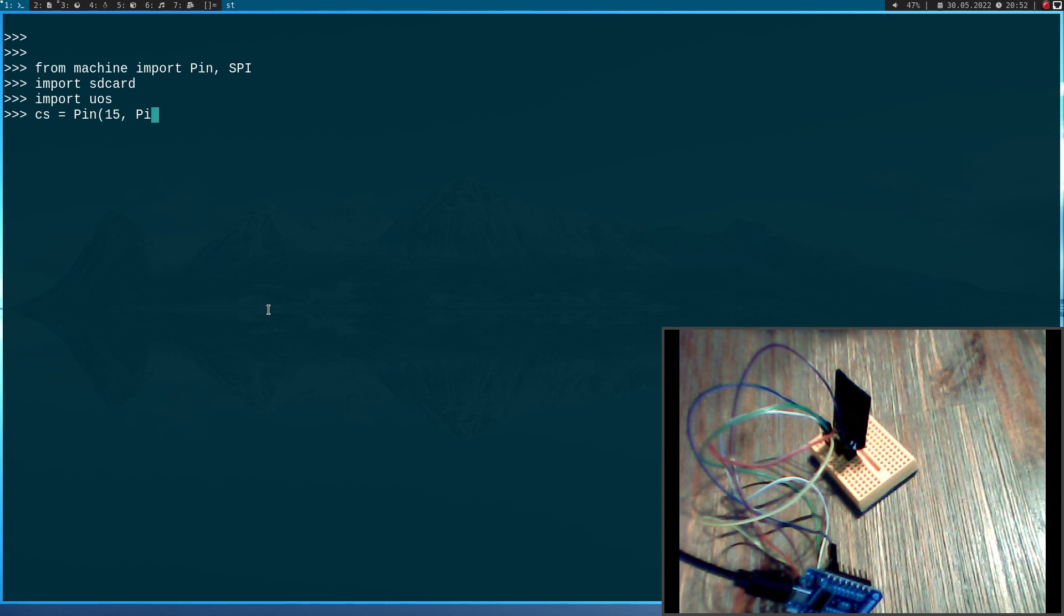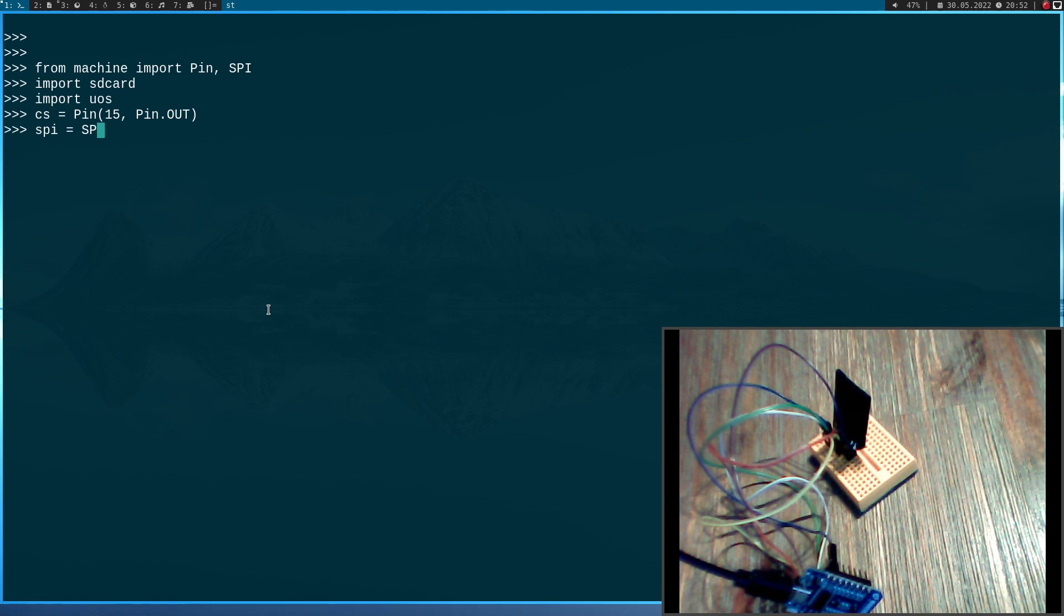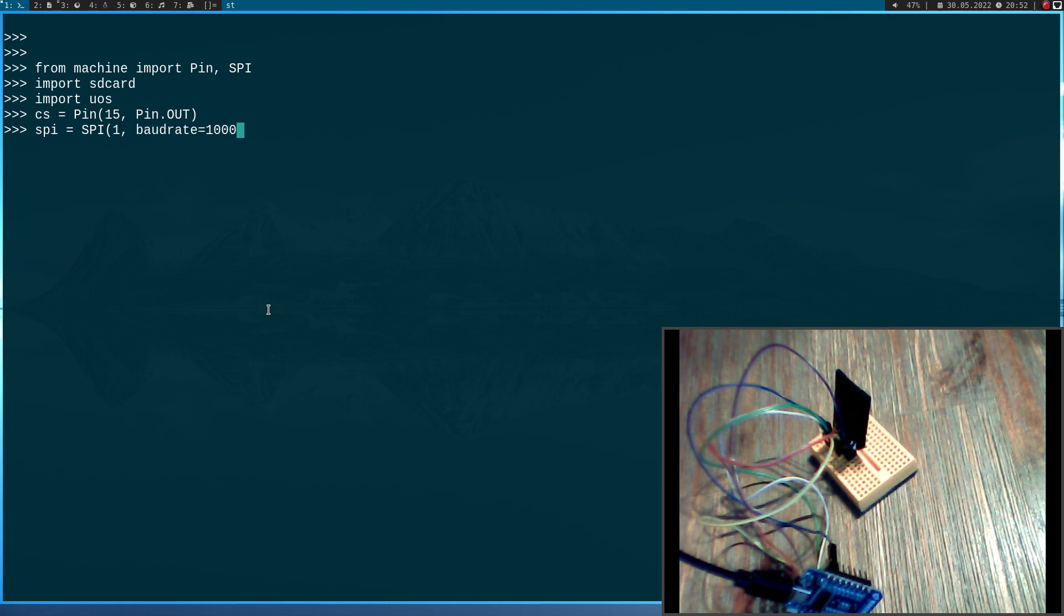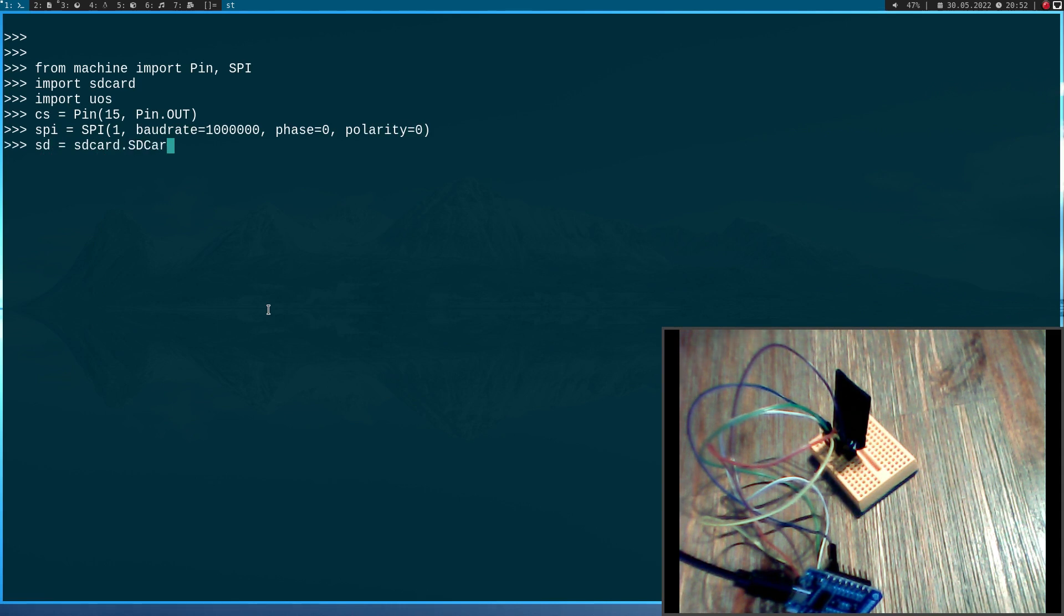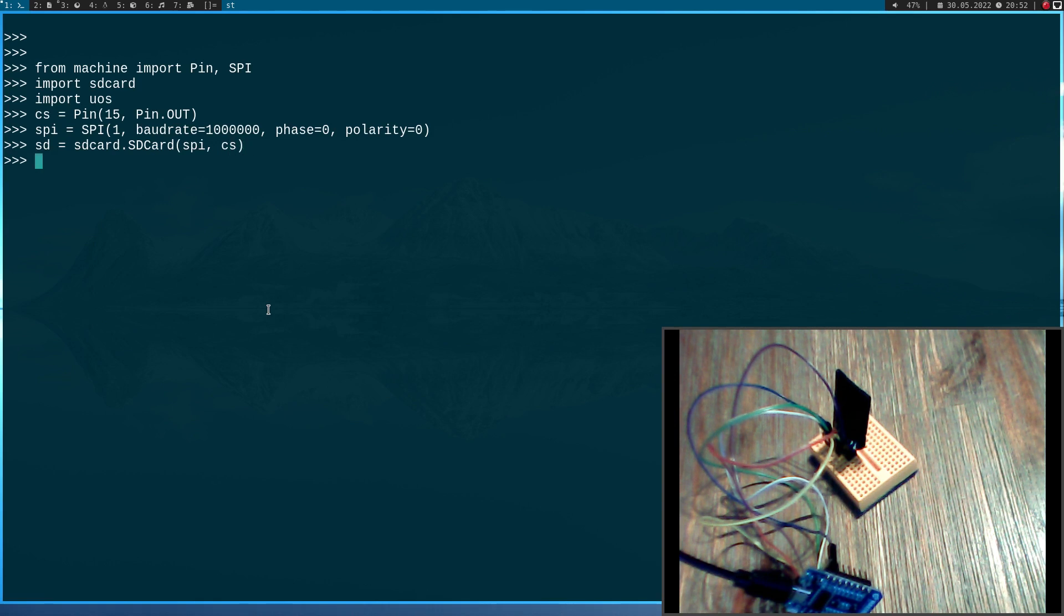And then I will initialize my SPI interface. I will use SPI interface 1 with a baud rate of 1 megahertz, a phase of 0 and a polarity of 0 here. Now I will create an object of the class SD card. And here I have to pass my SPI interface and my chip select pin. Now the card is initialized.